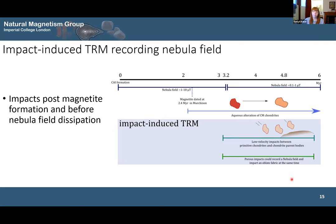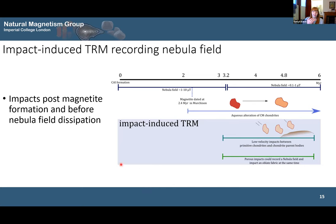Two additional constraints apply to this model. First, the impacts must have happened before the nebula field dissipated, which is thought to occur around 6 million years after the start of the solar system, though there is ongoing debate about the strength and longevity of the nebula field. Second, the impacts must have happened after the magnetic minerals in Murchison formed. The magnetic minerals formed during aqueous alteration dated at 2.4 million years post-CAI, suggesting early formation. So these impacts could have occurred between roughly 2.5 to 3 million years and 6 million years, providing a viable window for recording the nebula magnetic field.